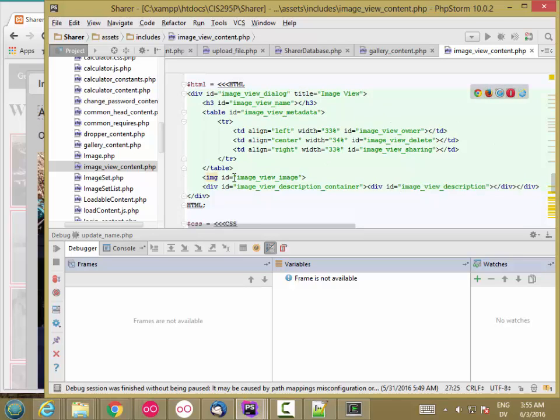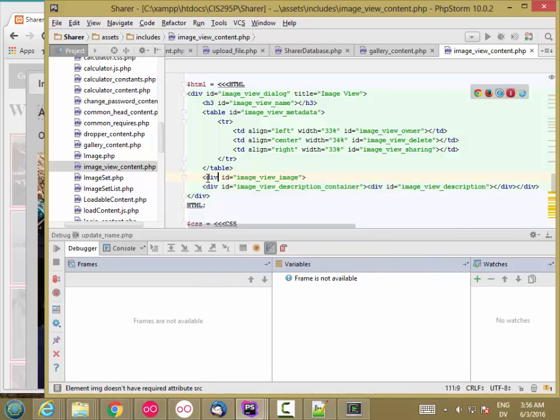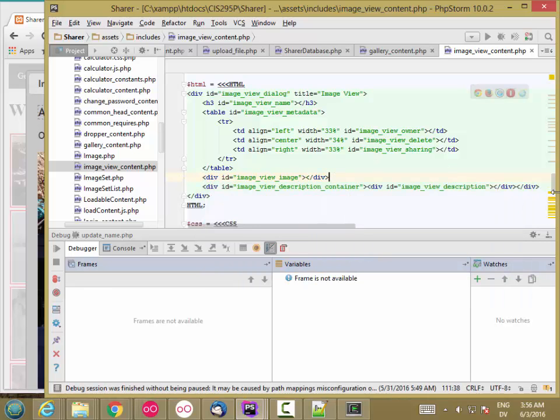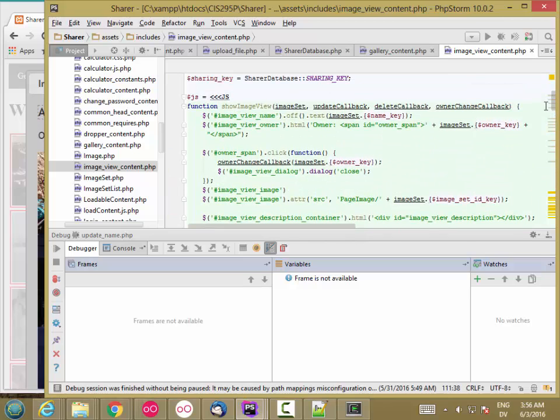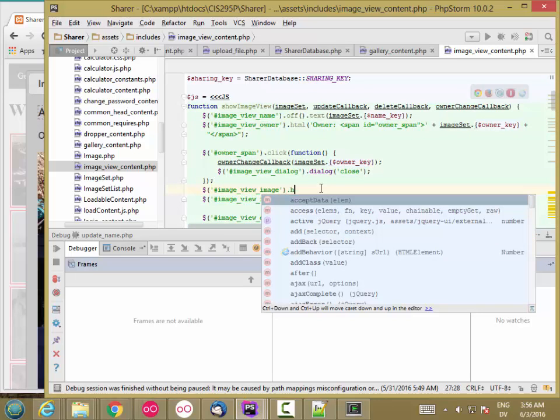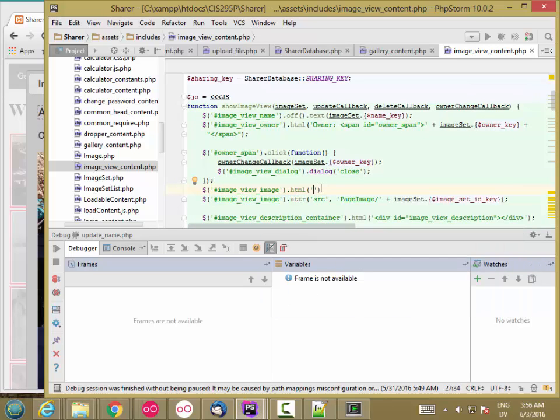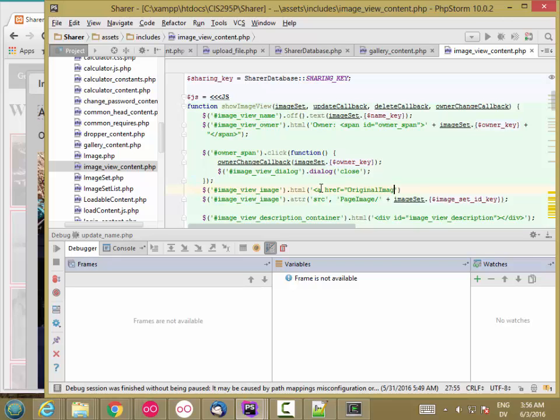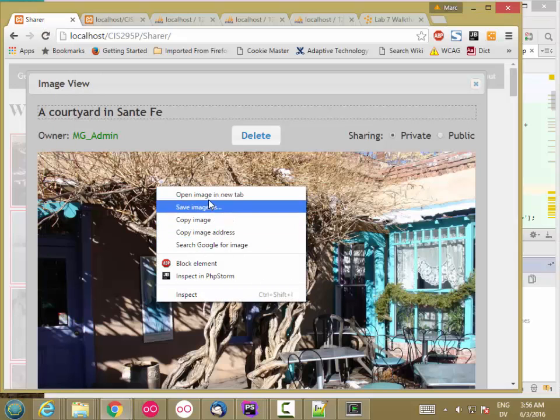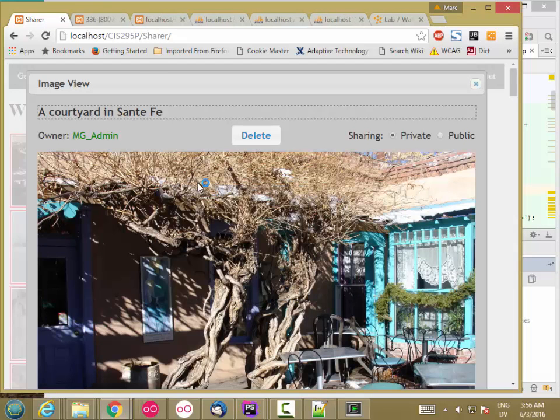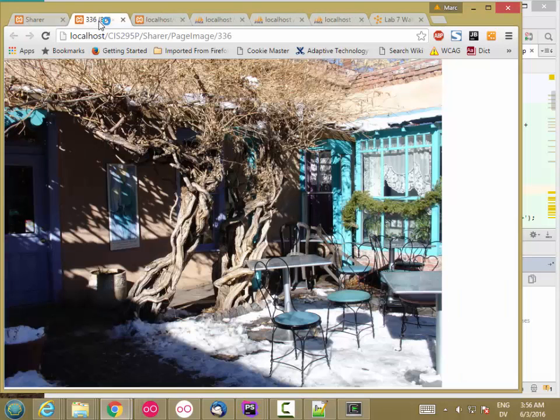So hash sign image view image is just going to be a div box now. Go to the HTML and do that. So here's the image view image. I'm just going to make it a div. And then here, I'm going to set image view.image.html to be anchor href equal original image. Actually, I think it's a rig image. Let me right-click, open image in a new tab, try a rig.